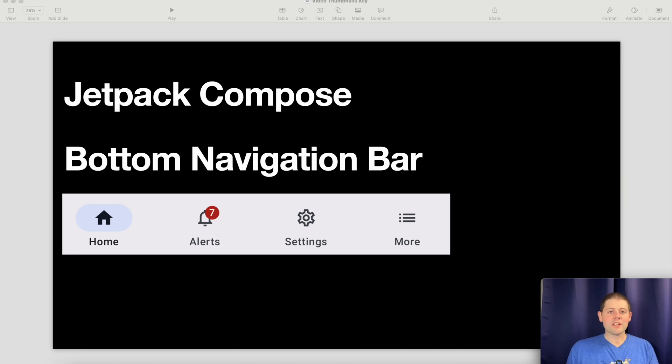Hey everyone, welcome back to the channel. Today we're going to be building a bottom navigation bar in Jetpack Compose. Let's get started.